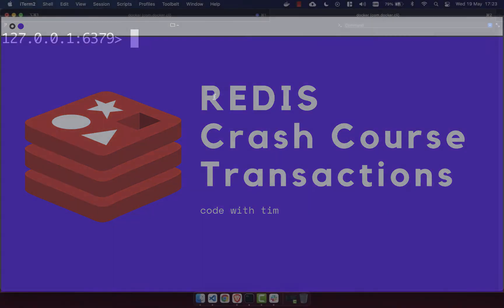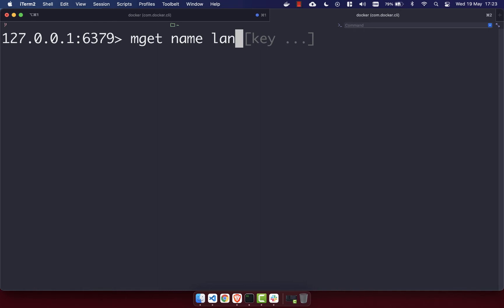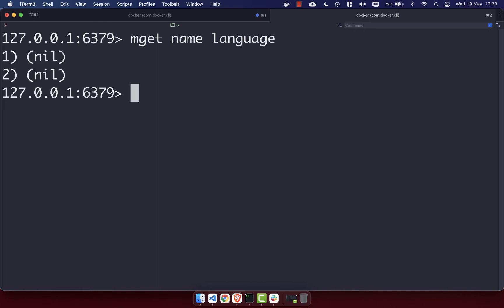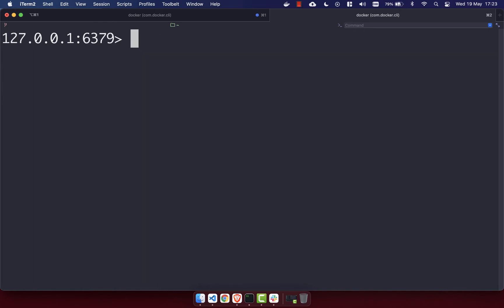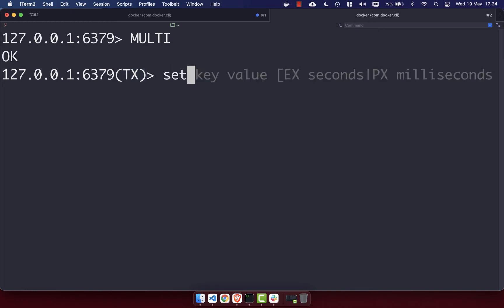Now that we understand a bit about transactions, let's dive in and look at some examples. I'm going to do an MGET on 'name' and 'language' to show that we don't currently have any of those. To start a transaction in Redis, use the MULTI command, which will create a transaction and you'll get back an OK. You can see the 'tx' indicator on the left-hand side signifying we're in a transaction. I'm going to go ahead and set the name to be 'tim'.